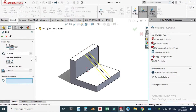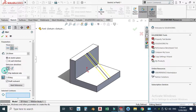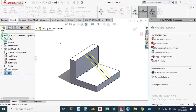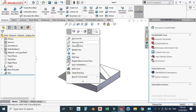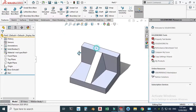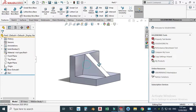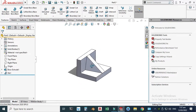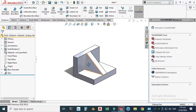We can also apply the Draft feature. Go to Rib, Edit Feature, click Draft, and change this to 15 degrees. Click OK. Now you can see an inward draft — both inward draft and outward draft will work.